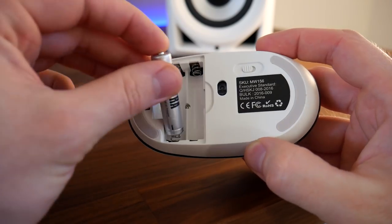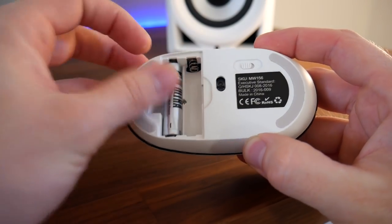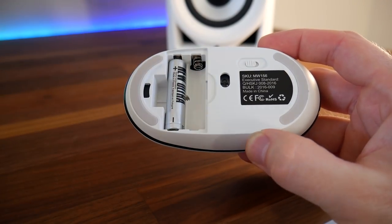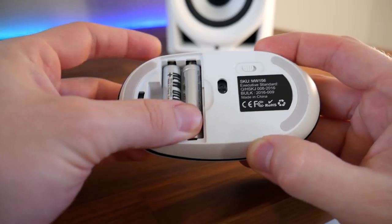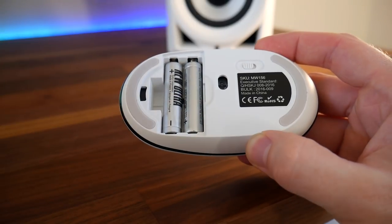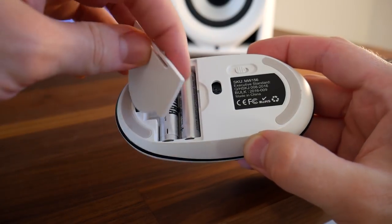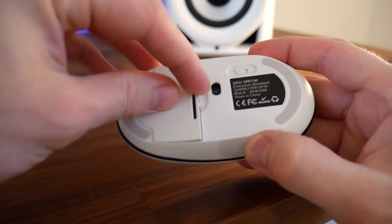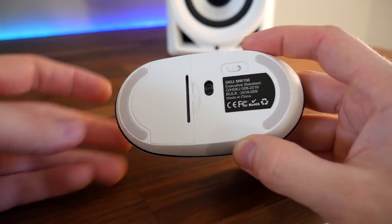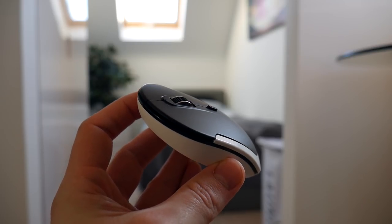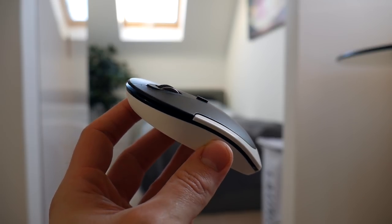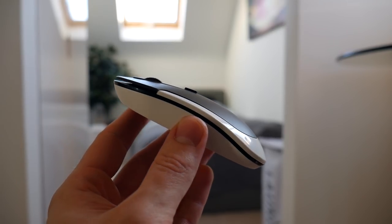Strangely, the mouse is not rechargeable, it's instead powered by two AAA batteries, which are unfortunately not included, although you may want to use your own set of rechargeables. Battery life on these types of things is not really an issue, so don't expect to have to change them very often.